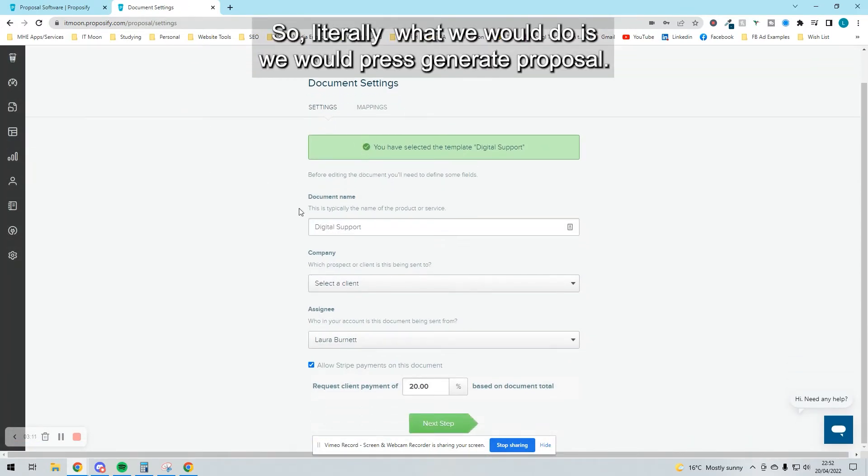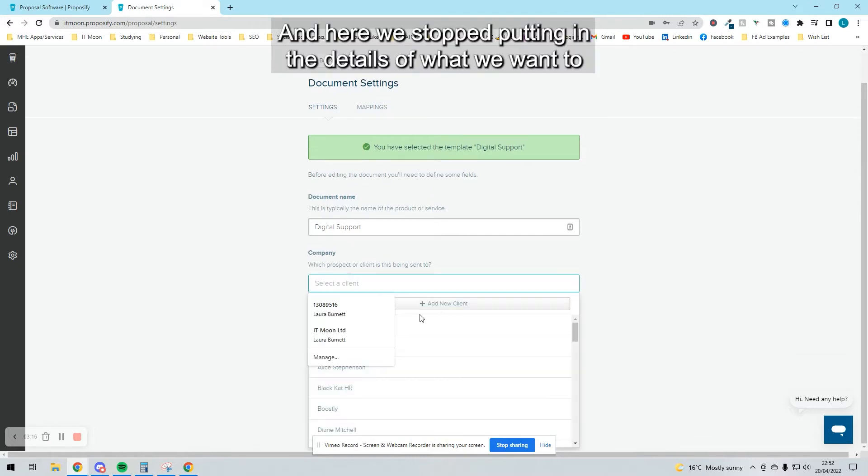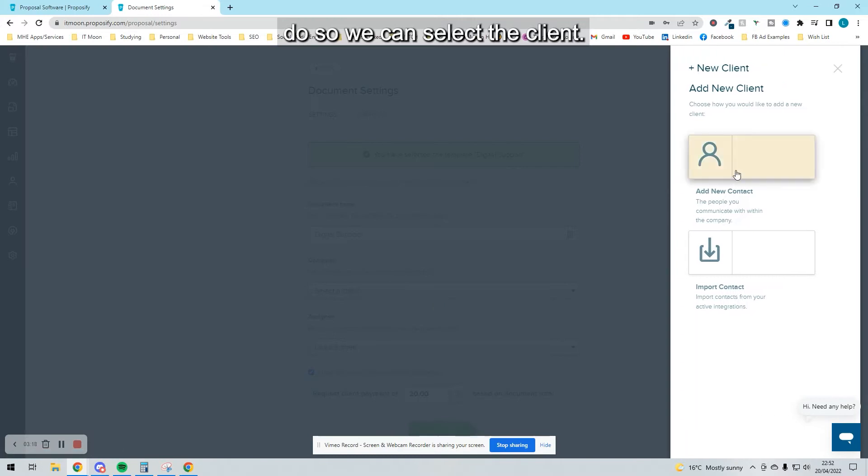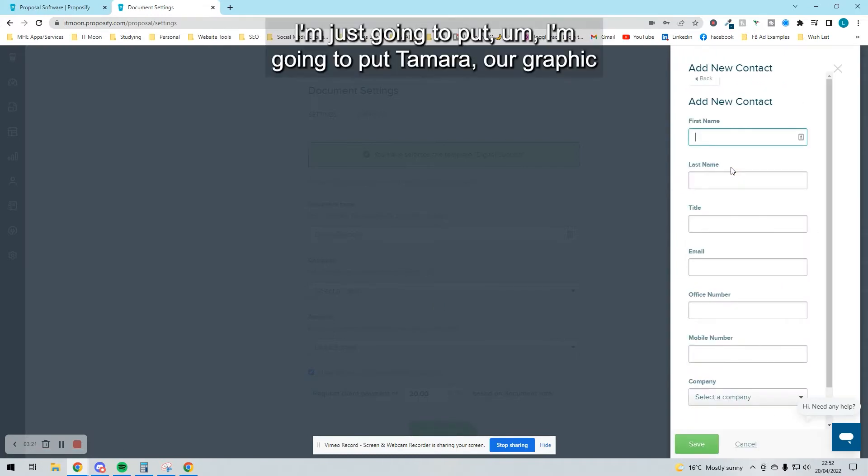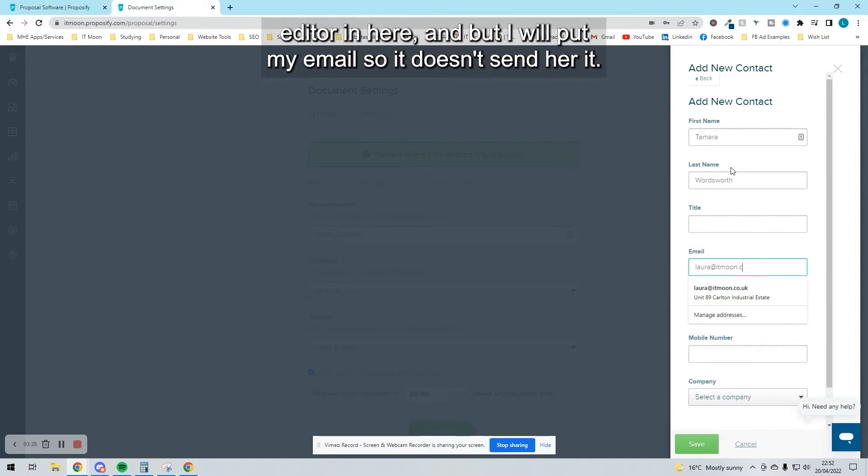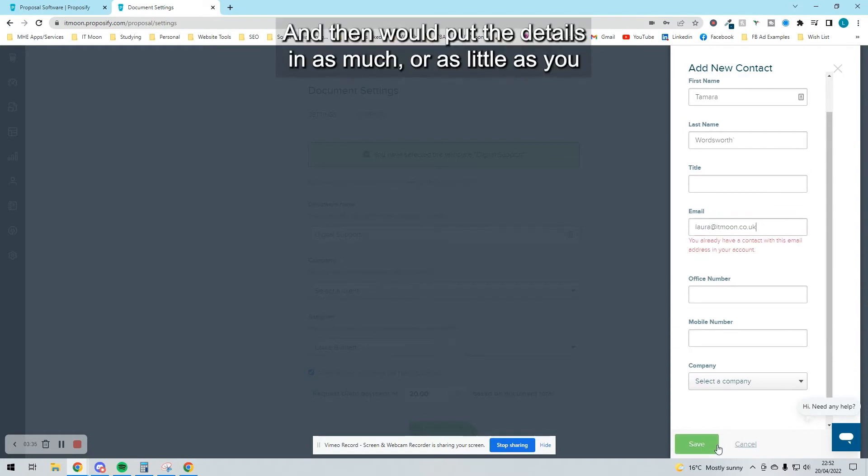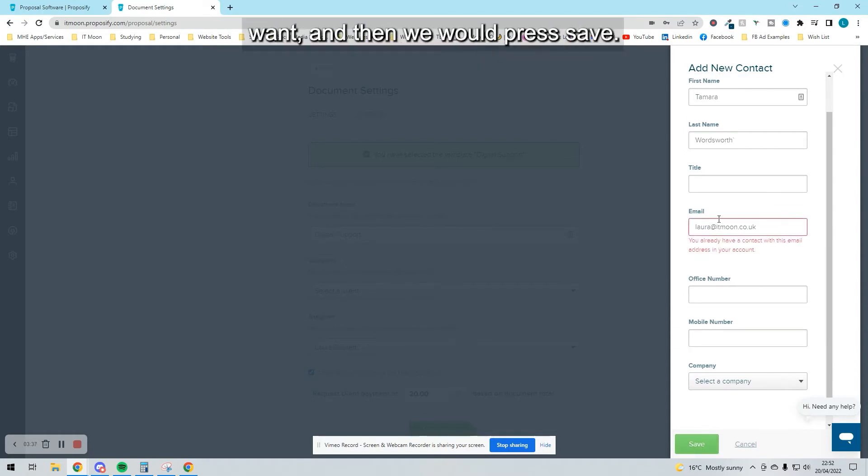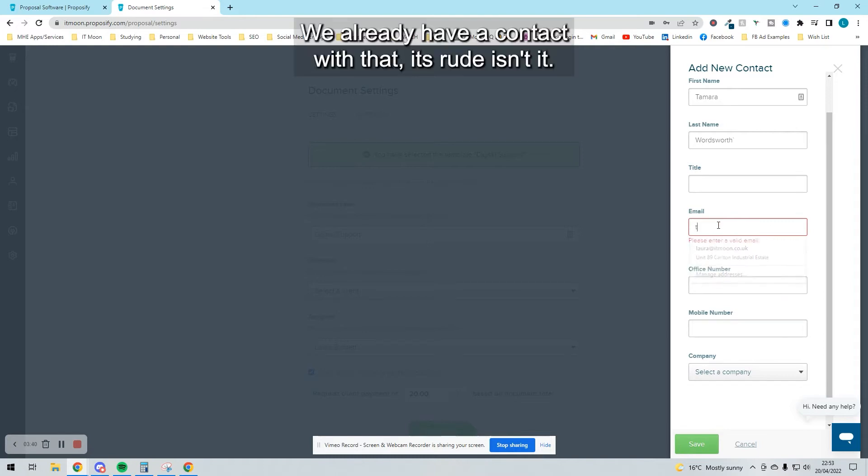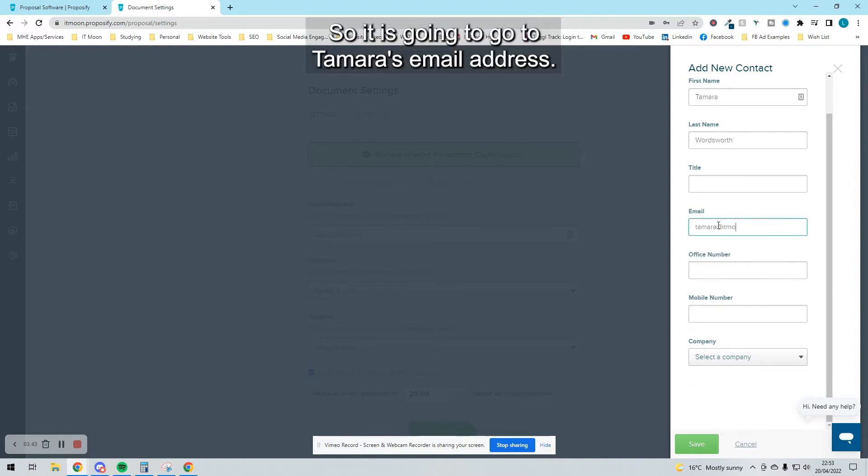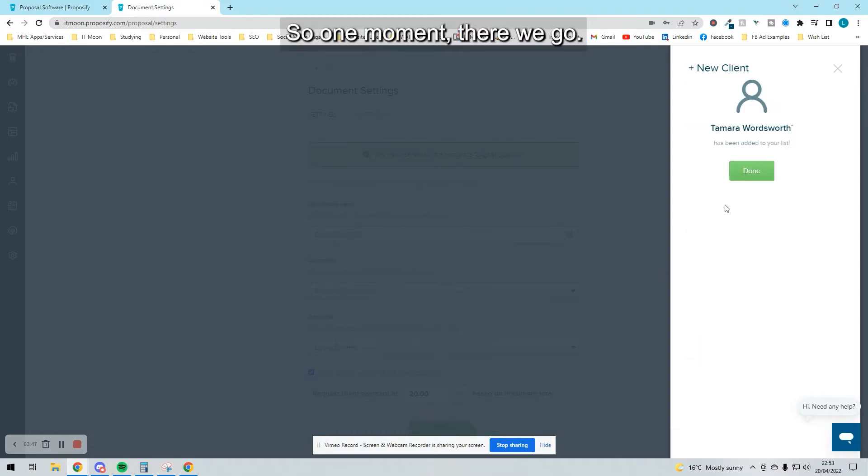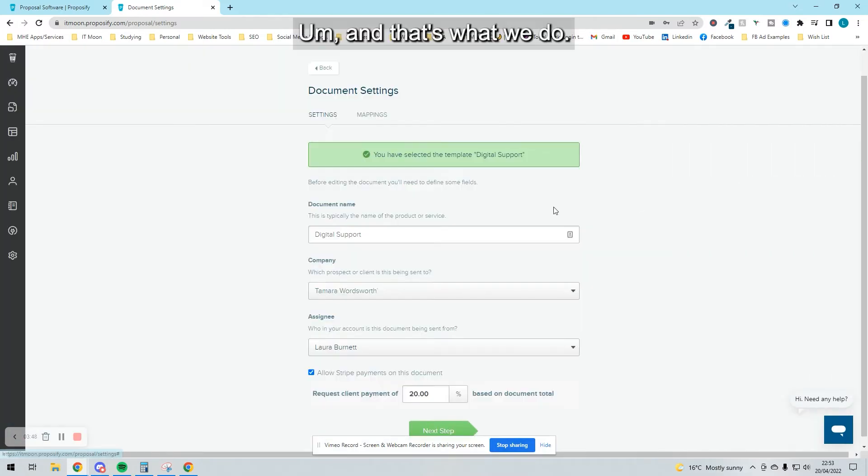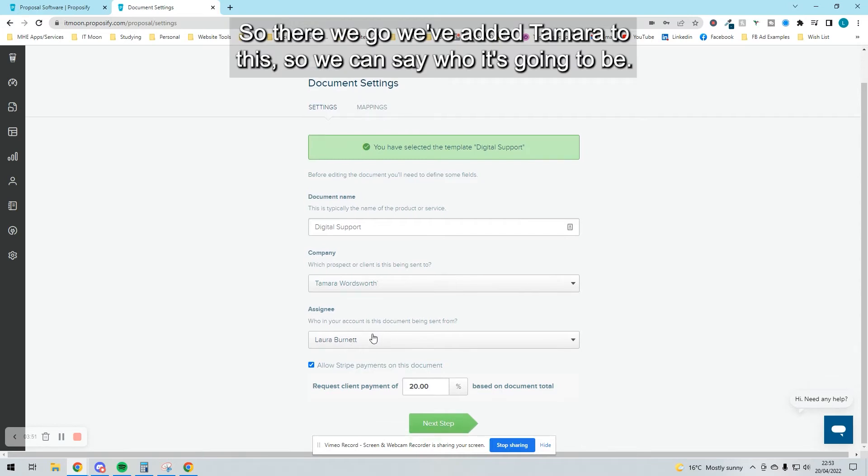I'm going to show you how easy it is to use this software. We press generate proposal and start putting in the details. We select a client—I'm just going to add a new client, put Tamara our graphic editor in here. I'll put it on my email so he doesn't send her it. We put the details in as much or as little as you want, then press save. We already have a contact with that. It's going to go to Tamara's email address. There we go, we've added Tamara to this.